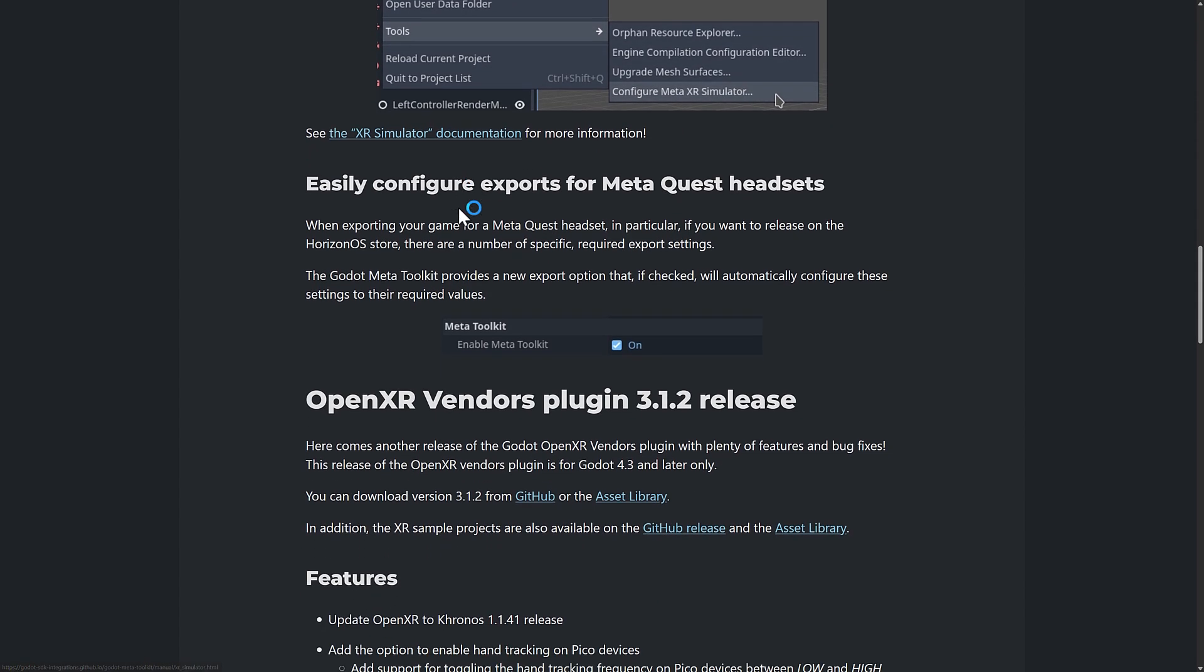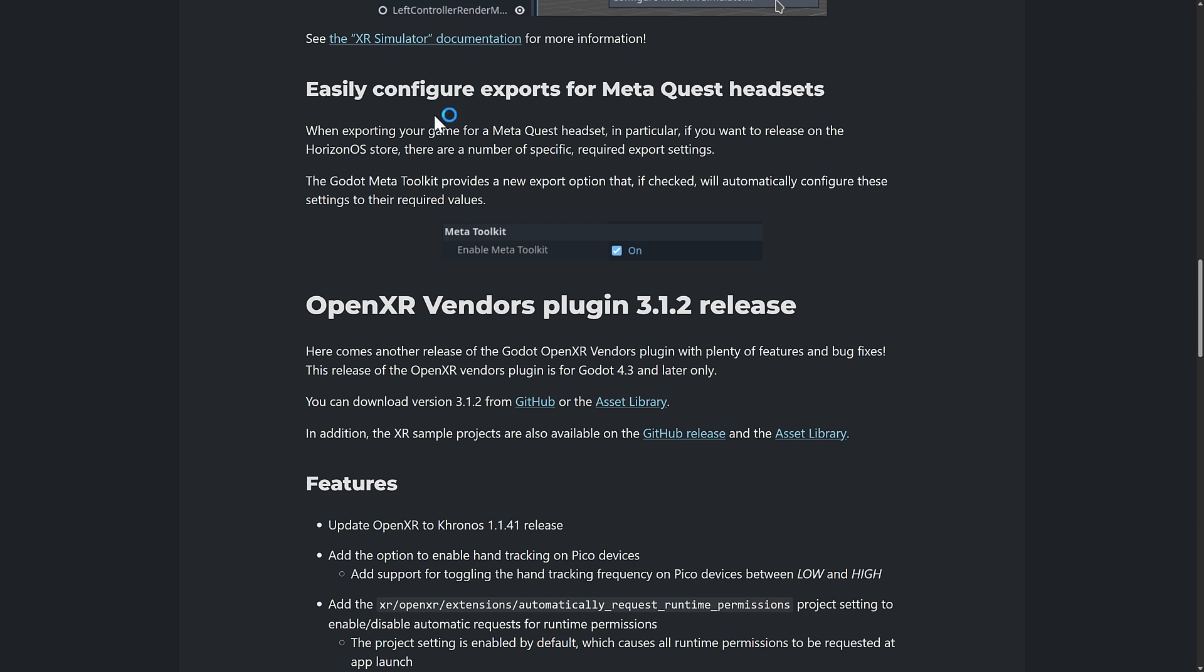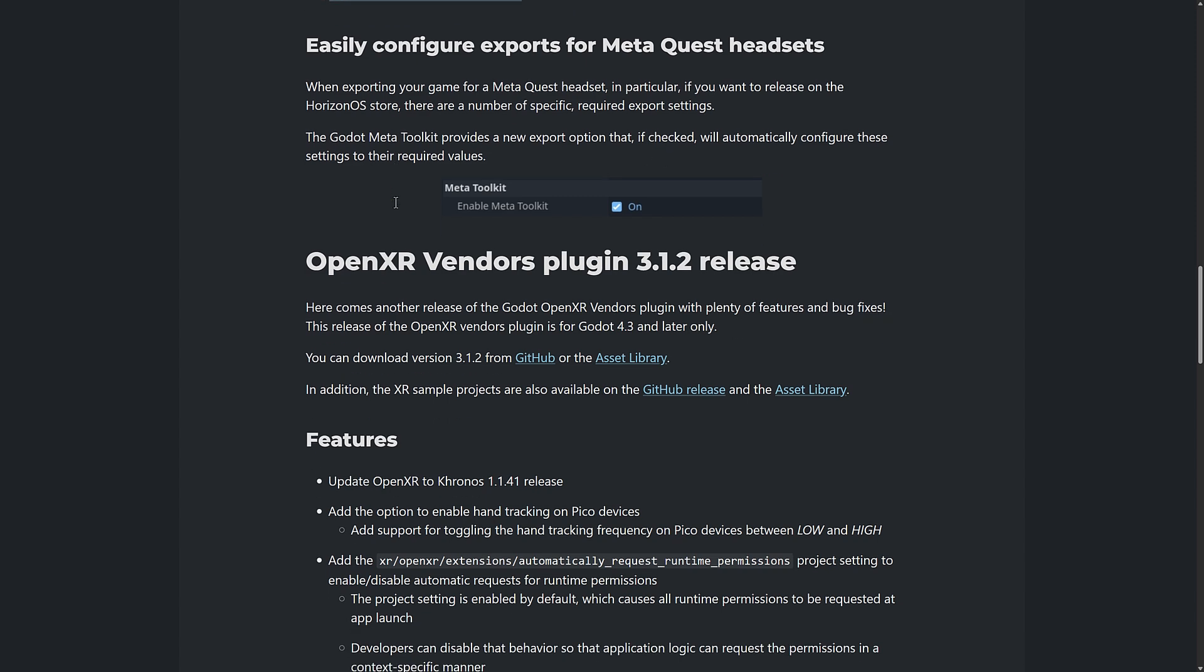So documentation is available on that. They've also set it up so that it is easy to export for MetaQuest headsets. Basically, it is a checkbox. So click there. Enable Meta Toolkit. Click on. So when exporting your game for a MetaQuest headset, in particular, if you want to release on the Horizon OS Store, there are a number of specific required export settings. Godot Meta Toolkit provides a new export option that, if checked, will automatically configure those settings for you.